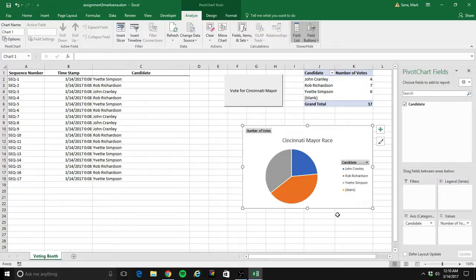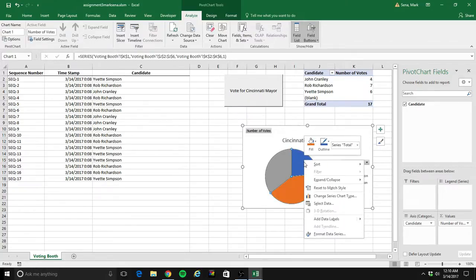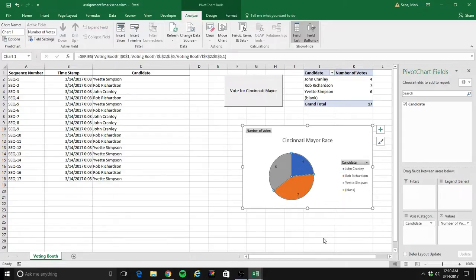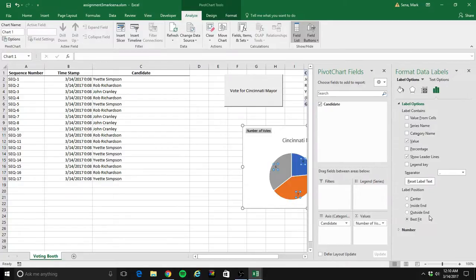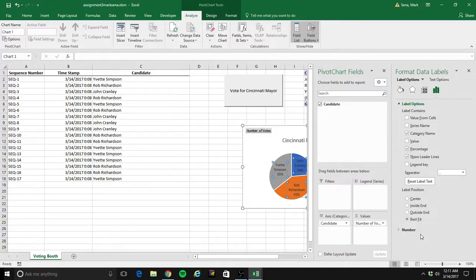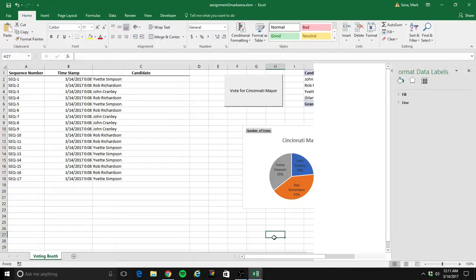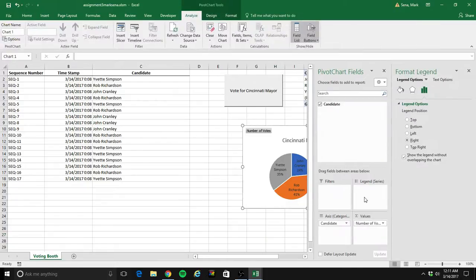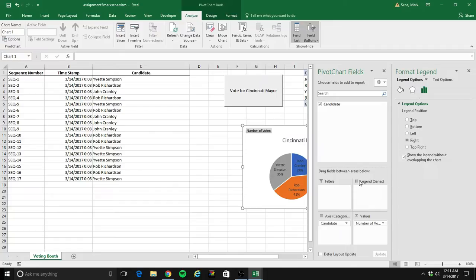Whenever I have a pie chart, I like to add data labels, then format the data labels. Your interface may look a little bit different here, but I want to click on the category name. We already have the value in the table, but I like to add the percentage. And once we have the category names, we don't need the legend anymore.